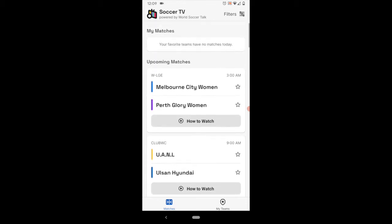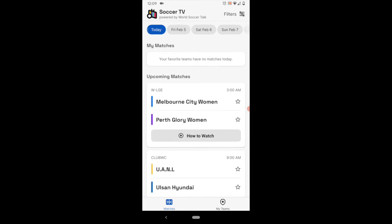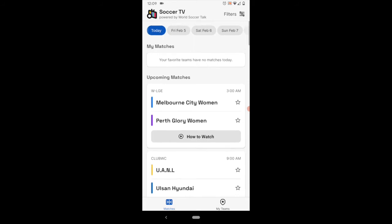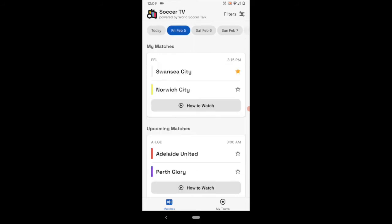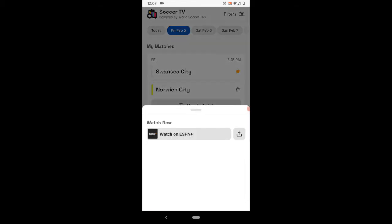And then you can scroll down for each day. Near the top, you can go from day to day. So let's move to Friday. And again, it has the schedule for today's games.